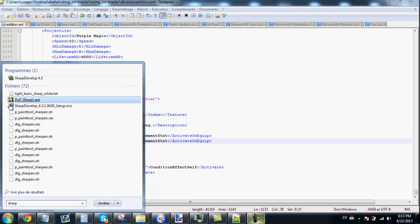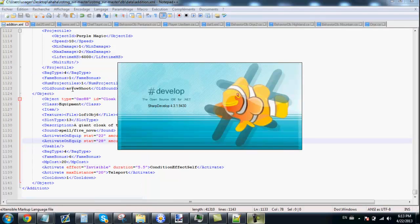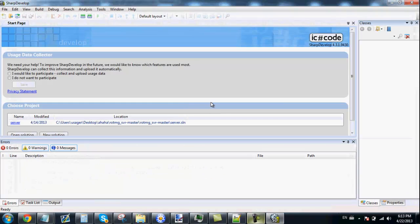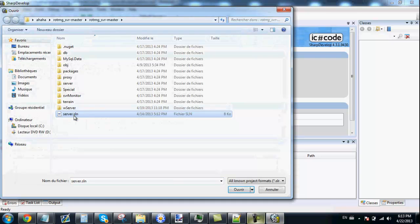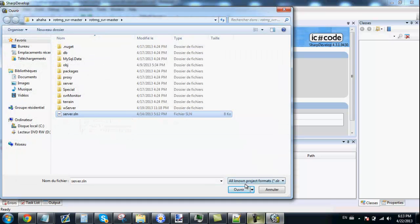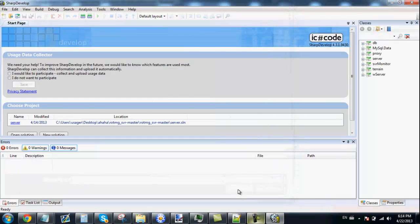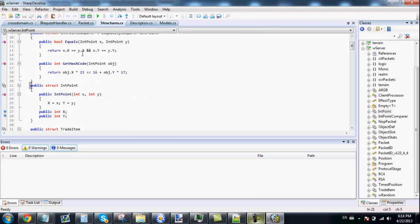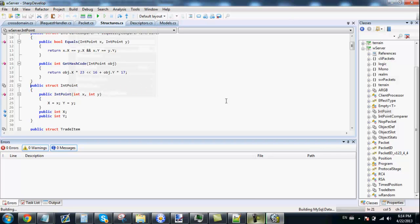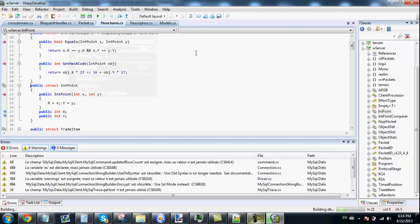Open SharpDevelop. Open your server solution. Right there. Click on the plus on Wserver. Click on anything to make the error switch to Wserver. Click on build. Build your Wserver.